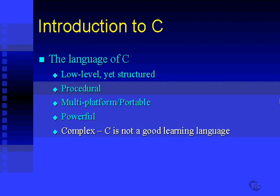For this reason, because C is powerful slash dangerous and complex, it's often difficult to learn C as your very first programming language. There are other languages such as Pascal and Basic that are quite forgiving with programmers that don't really know what they're doing. C is not forgiving at all. C assumes that you know what you're doing. In fact, that leads us to our next point.